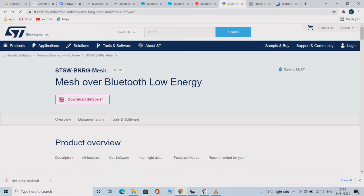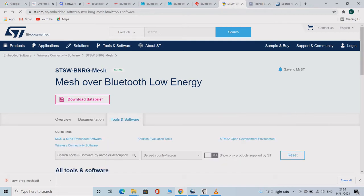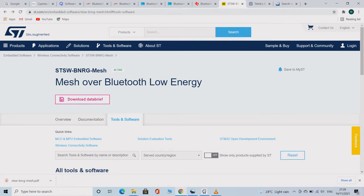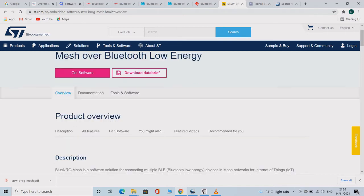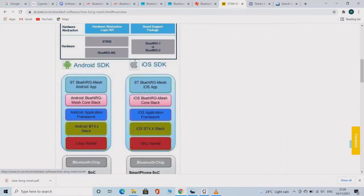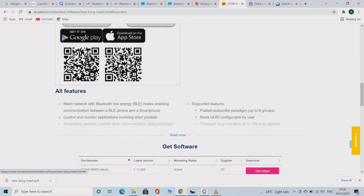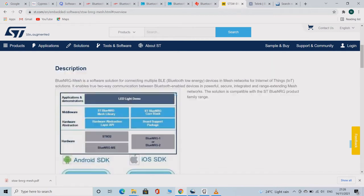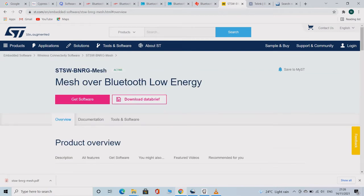STMicroelectronics is another brand which manufactures BLMESH based SOCs. STMicroelectronics manufactures a lot of other chips as well. This site is also quite well designed and information can be accessed here without much difficulty.